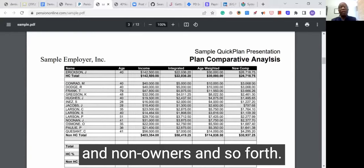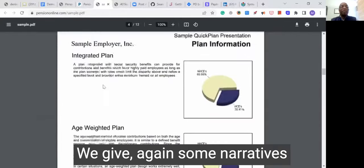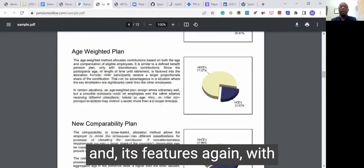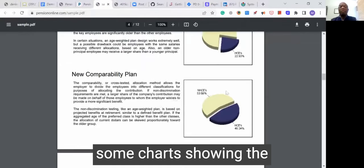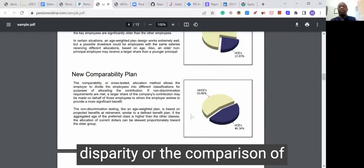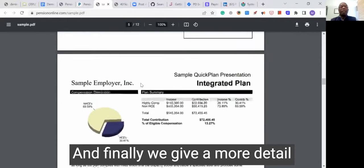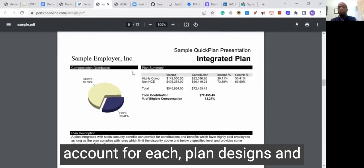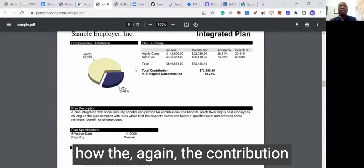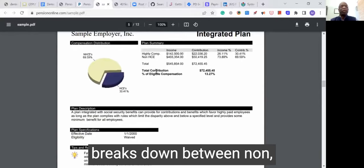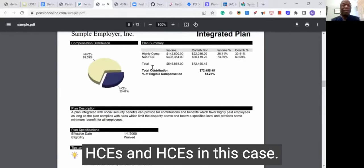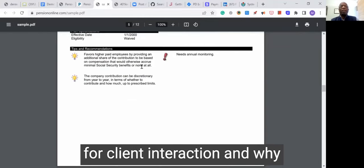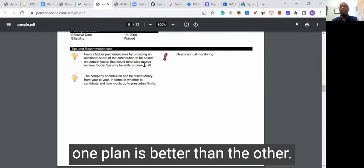We can also do it by owners and non-owners and so forth. We give some narratives describing the plan and its features, with some charts showing the disparity or the comparison of contributions to each group. And finally, we give a more detailed account for each plan design and how the contribution breaks down between non-HCEs and HCEs, and actually give you talking points for client interaction on why one plan is better than the other.